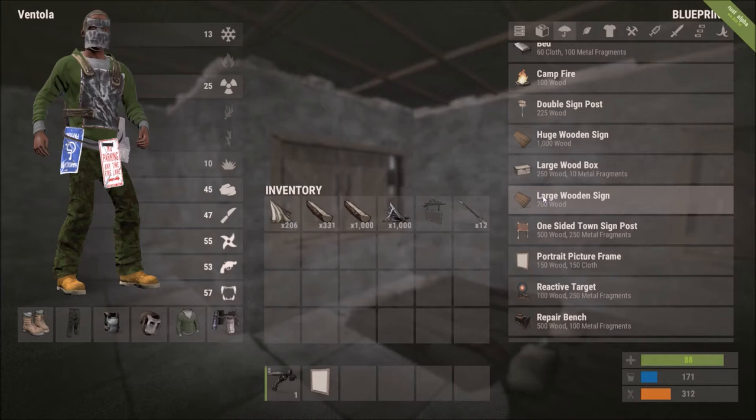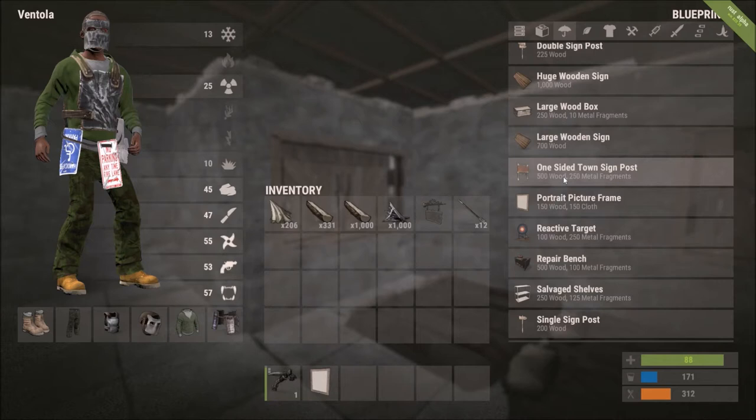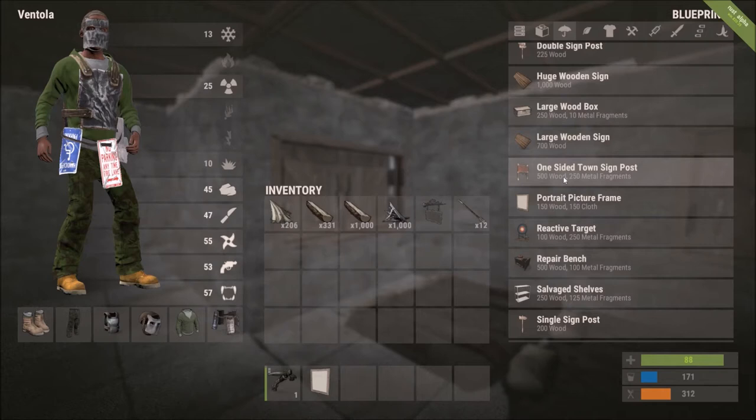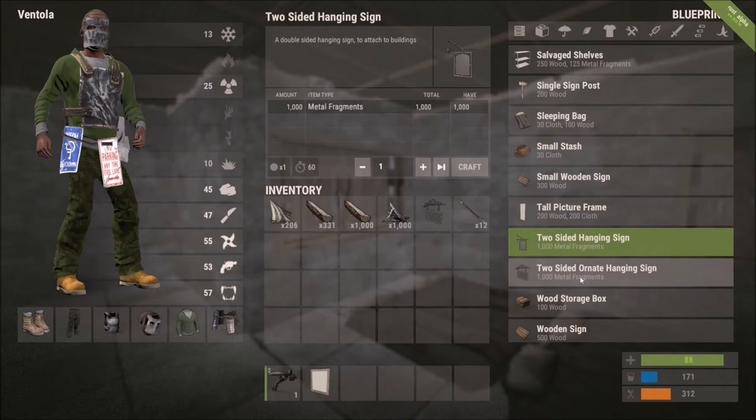You have your signposts, which are pretty quick and easy to learn. Your large wooden signs. Your town signposts. These are really great if you want to do landscape stuff. You just want to go out. You can place them in the ground anywhere. You don't need a wall to attach them to.